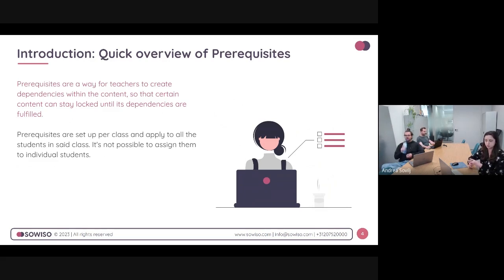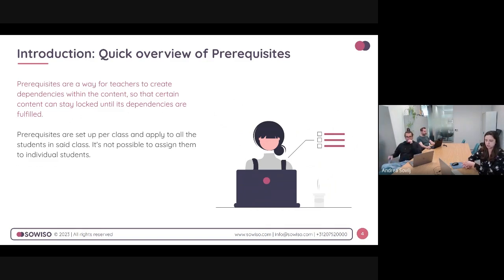Prerequisites are set up per class and they only apply to the students in that class. It's not possible to assign a prerequisite for one student or for a group of students — it's going to be available for all of the students in that class.